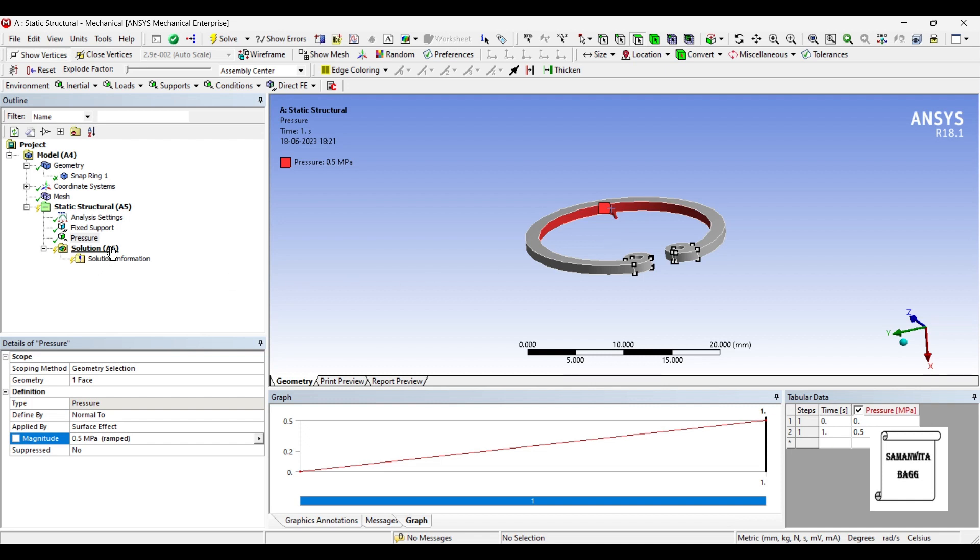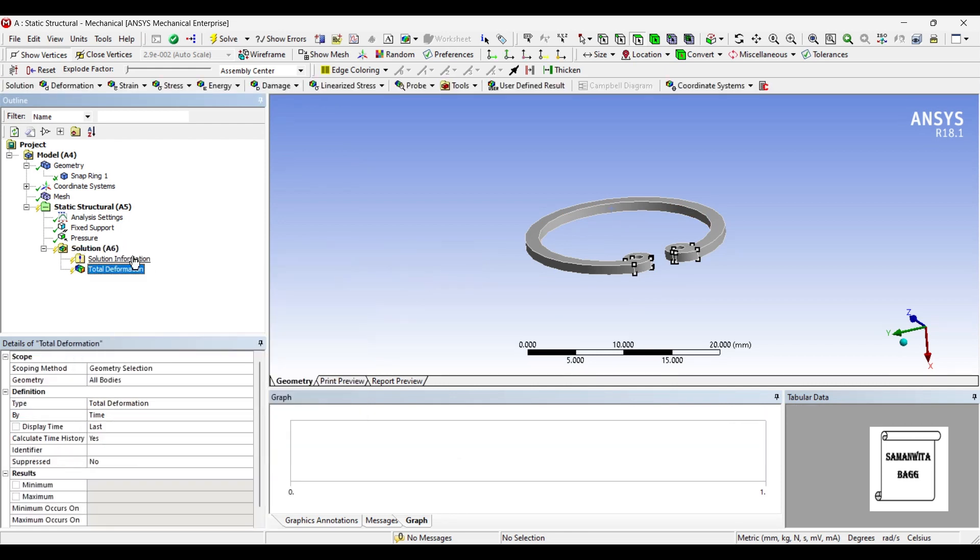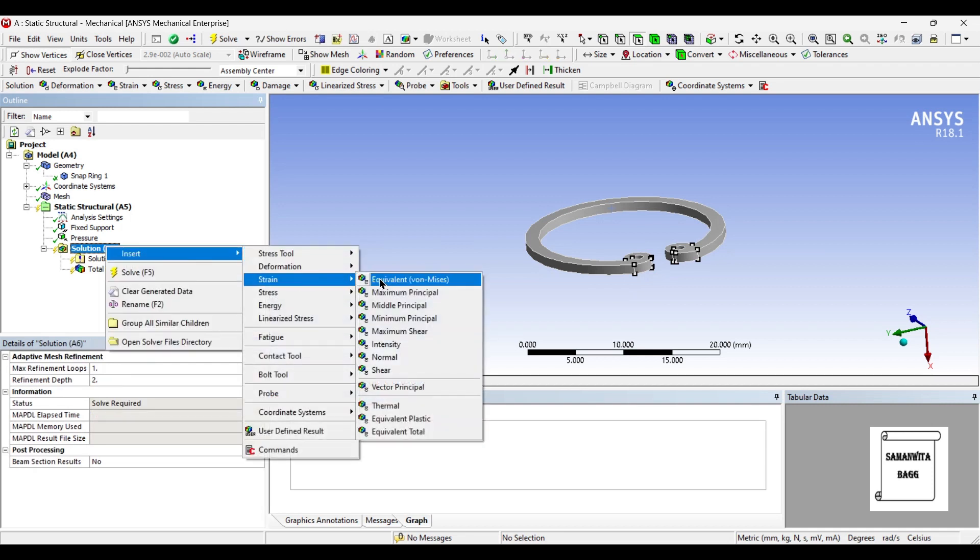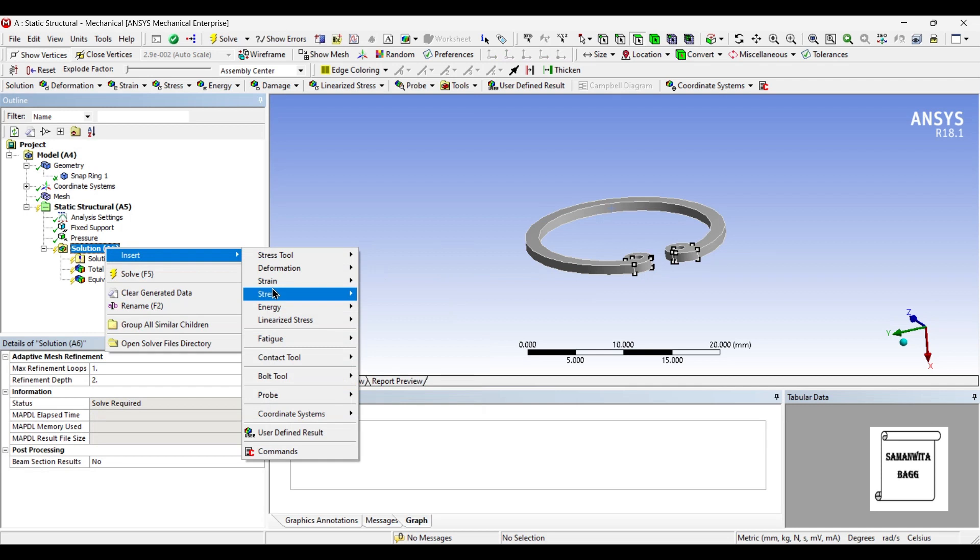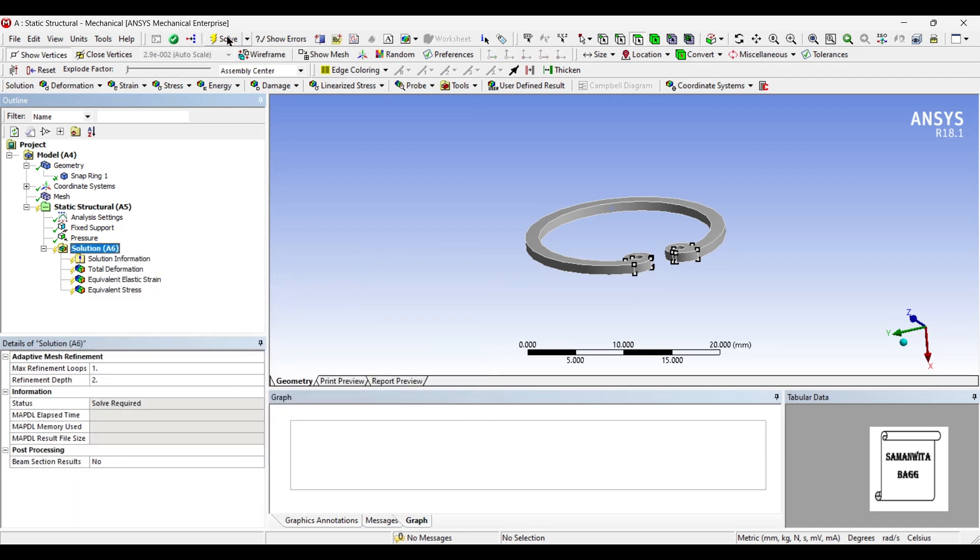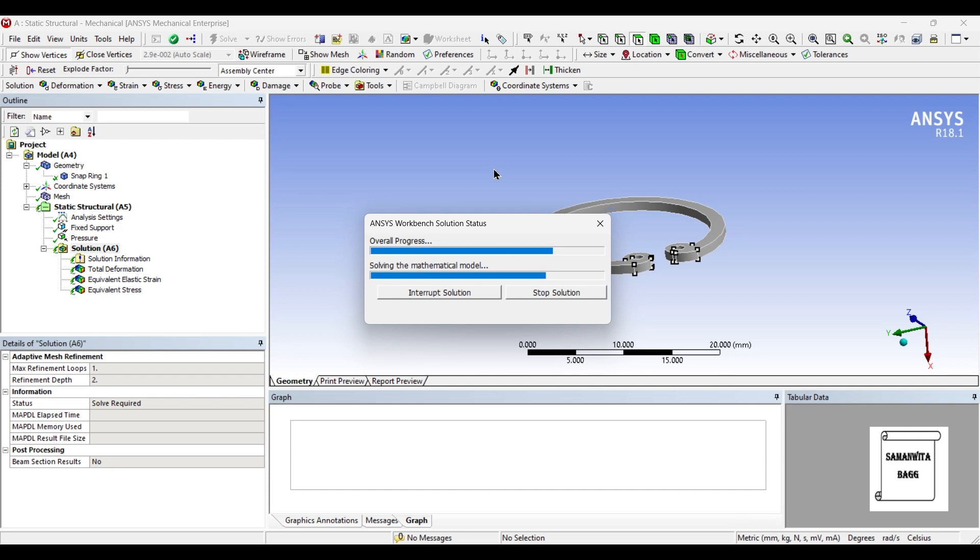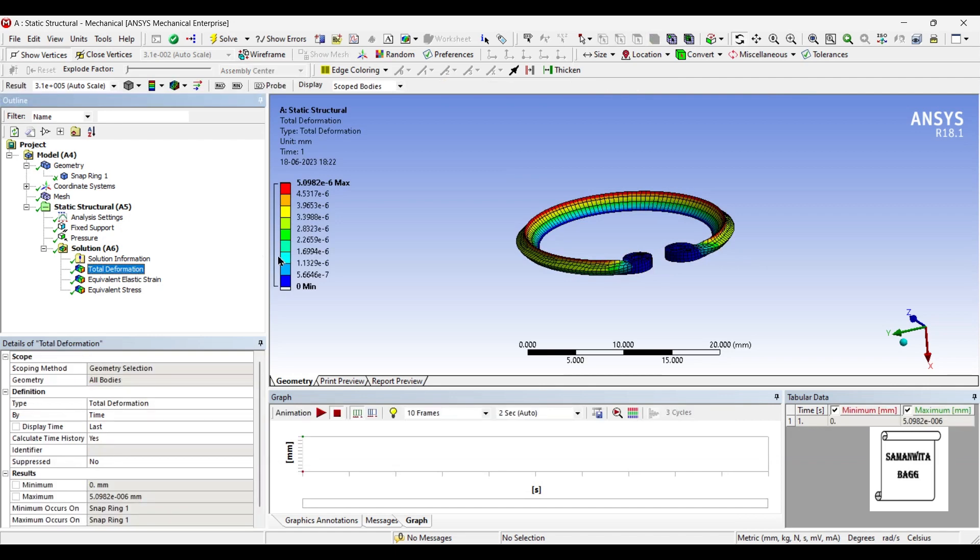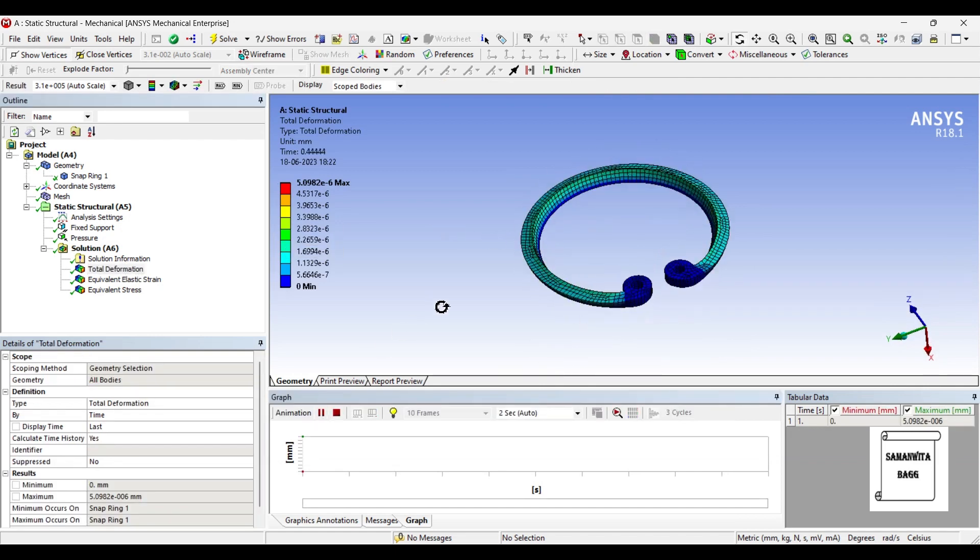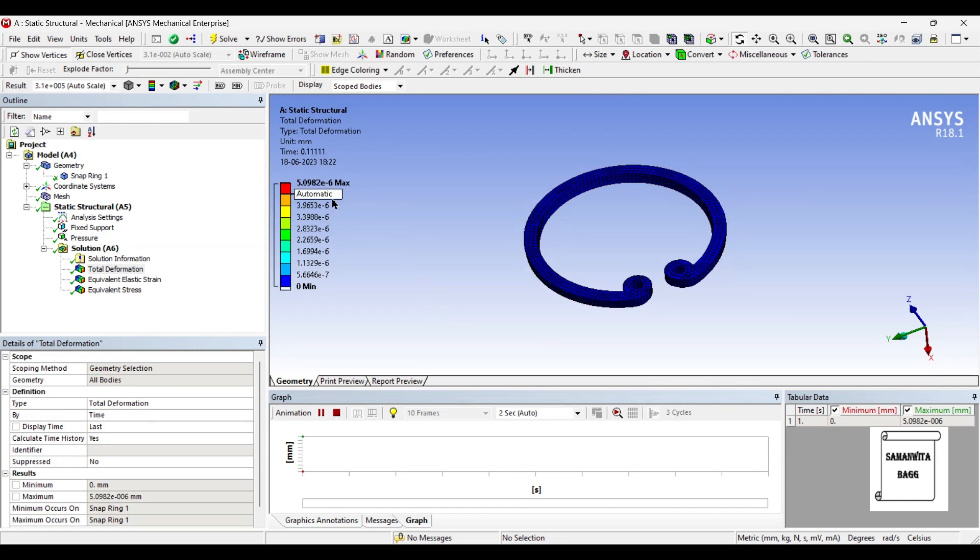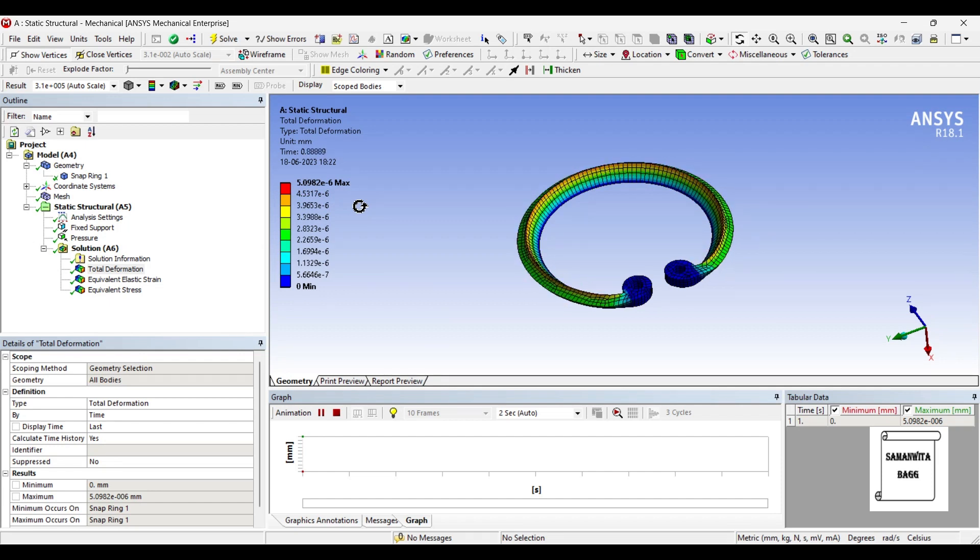Next I will go to solution and insert deformation total. I also want to see the strain generated over the body, the stress generated over the body. I will go to solution and solve. You can first see the deformation which has developed over the body. You can animate and check the result. The maximum deformation generated is 5.0982 into 10 raised to minus 6 mm. This value is extremely small.